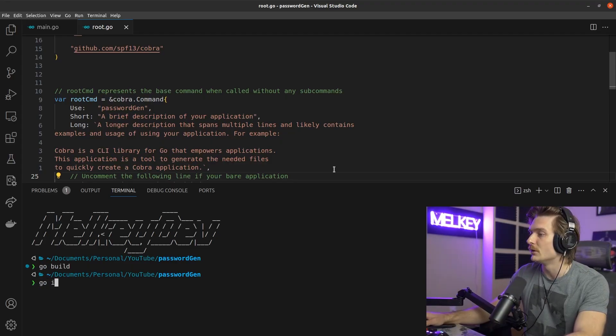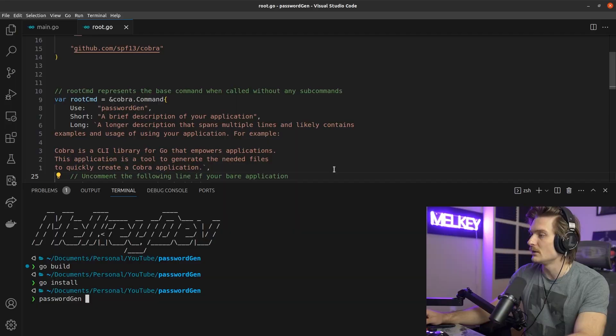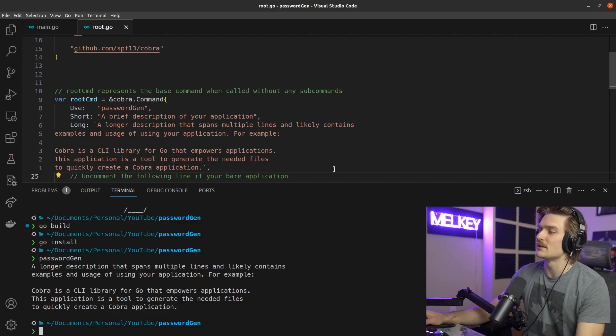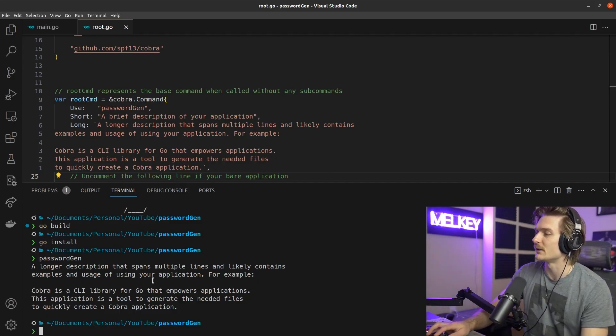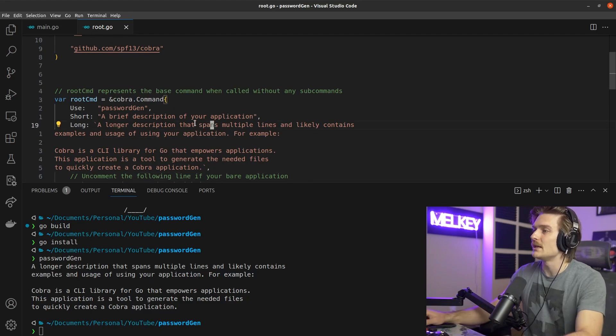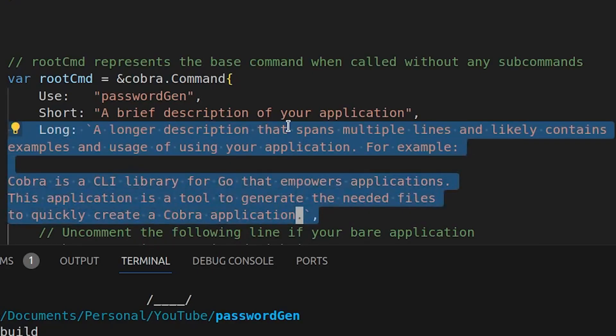But just to show you how this works, you can go back into your terminal. You can run go build. You can do a go install, and you can do password gen. Bang. A longer description that spans multiple lines and quickly contains examples of your application, for example, which is taken right here.